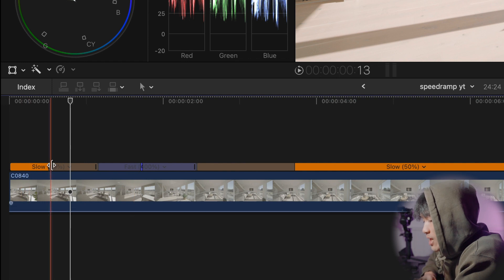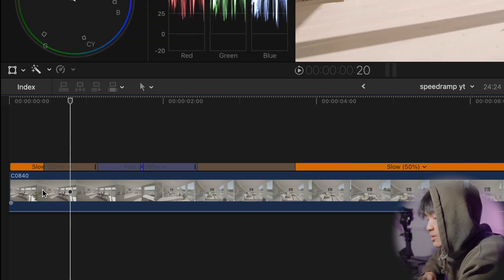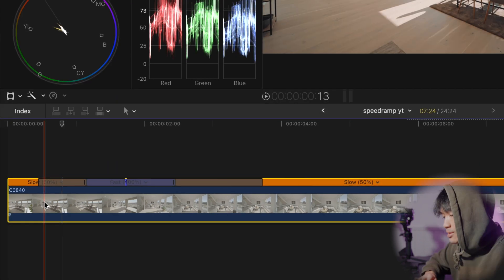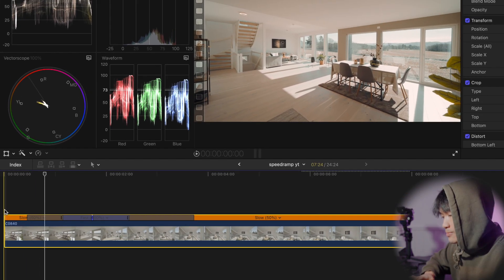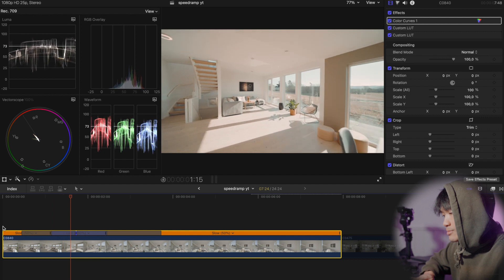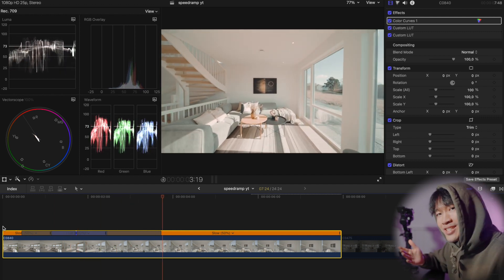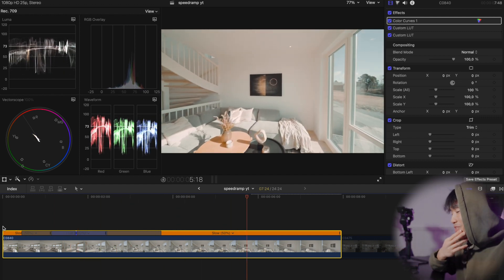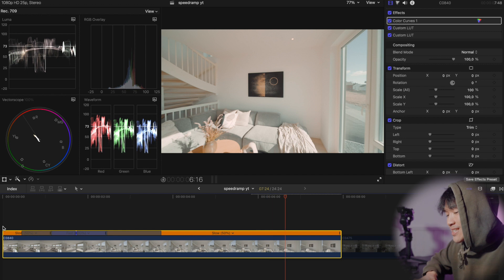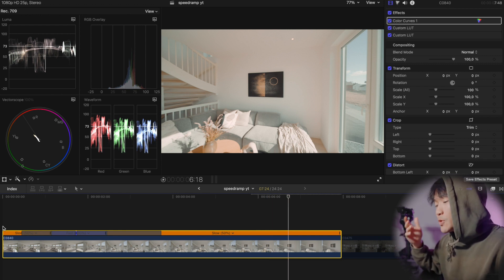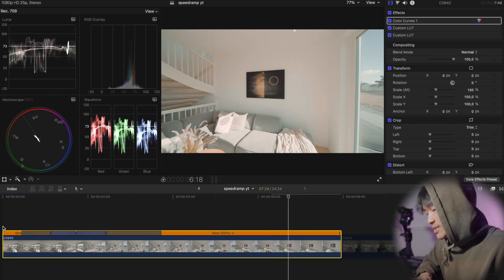So if you drag these, it will basically be even smoother. You see? Even smoother. So now you know how to do a speed ramp properly in Final Cut Pro.